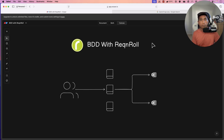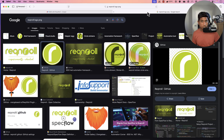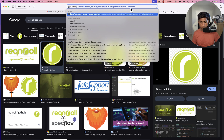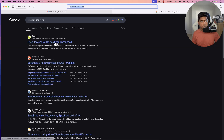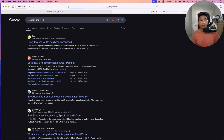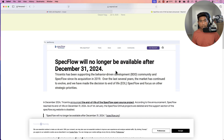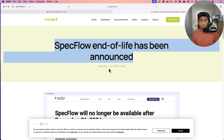If you have not heard about Reqnroll, Reqnroll is a tool built by the same authors of SpecFlow. But because SpecFlow is currently retired, you can't use SpecFlow anymore. If you search for SpecFlow end of life, you will see an announcement on the Reqnroll website that SpecFlow reached its end of life starting December 31st, 2024. So we just have to migrate our existing SpecFlow code to Reqnroll.